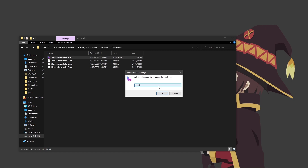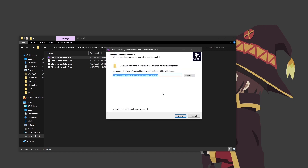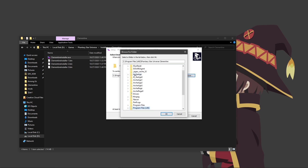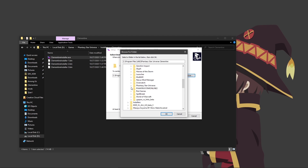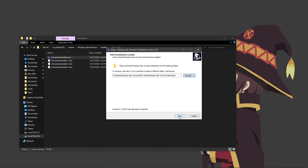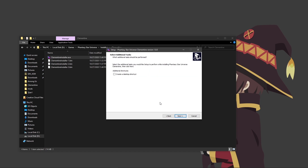Then you will be able to choose between either English or Japanese — I'm going to choose English. Here you will be able to choose your install directory. The default is perfectly fine, but I'm going to change it for the sake of the video. Then go ahead and click Next. Here you can choose to create a desktop shortcut or not — I recommend choosing to.